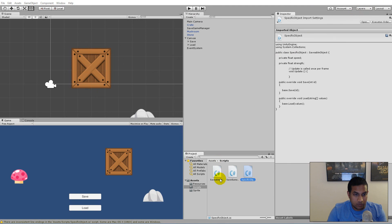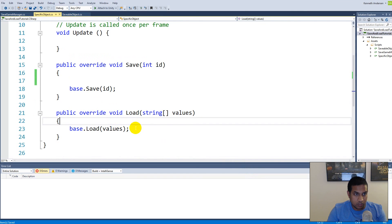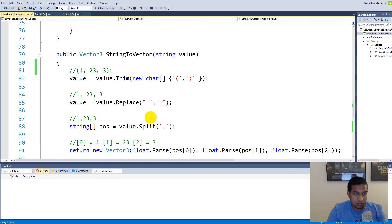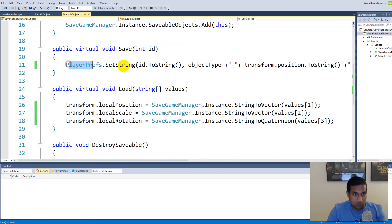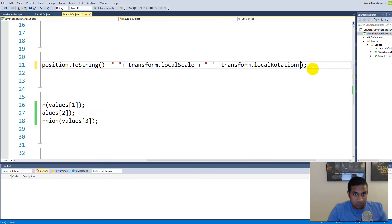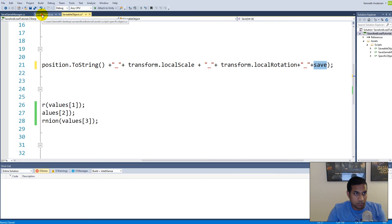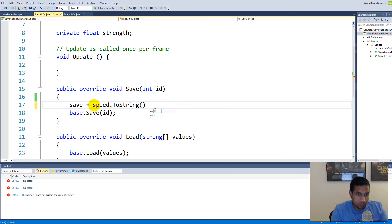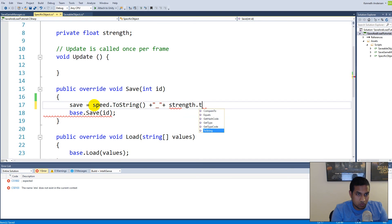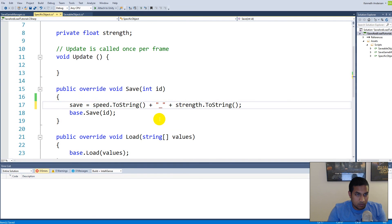Now we can save and load correct rotations and scales. To set up the specific object save, open the specific object script. It has a save and a load function that both call their base versions. We also need to save the specific object's speed and strength. To do that, access the save string and add it to the base call with a plus underscore plus saveStats. In the specific object's save, set saveStats equal to speed.ToString() plus underscore plus strength.ToString().